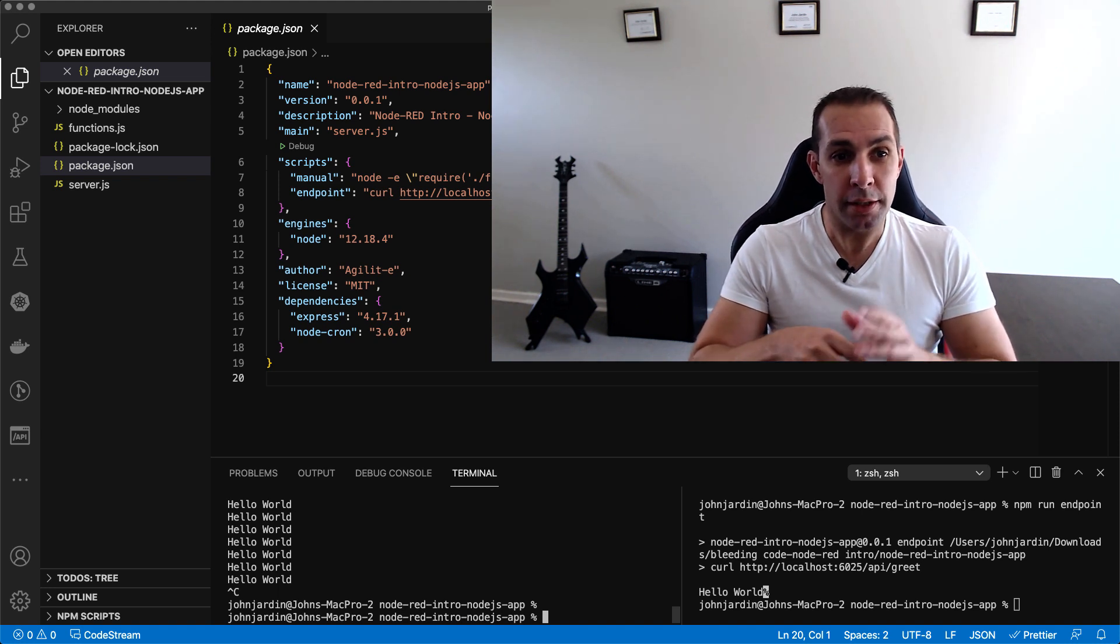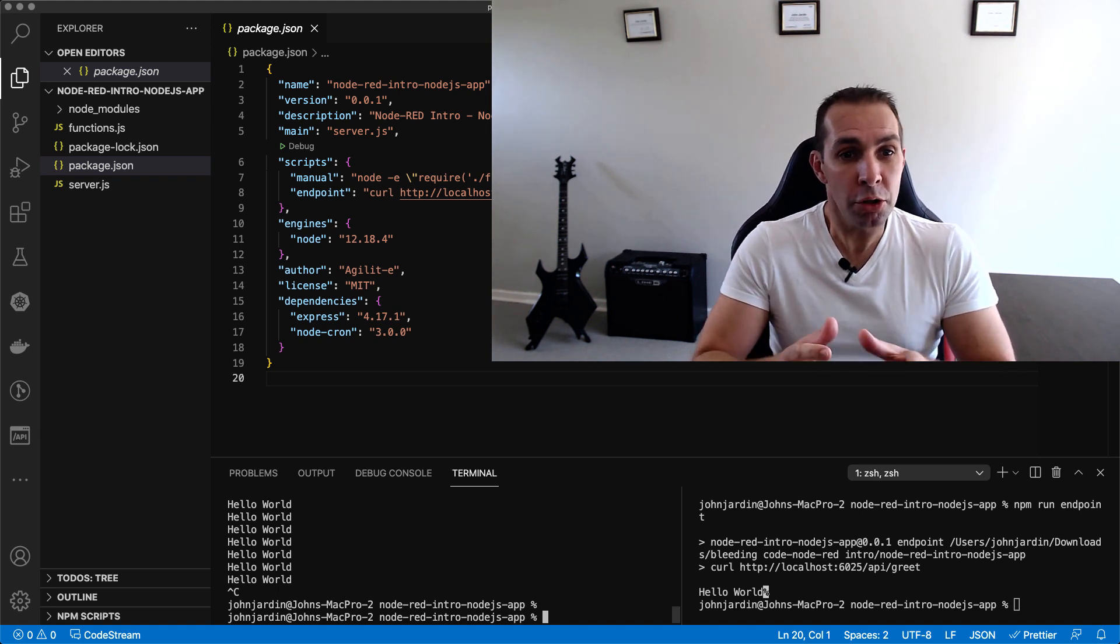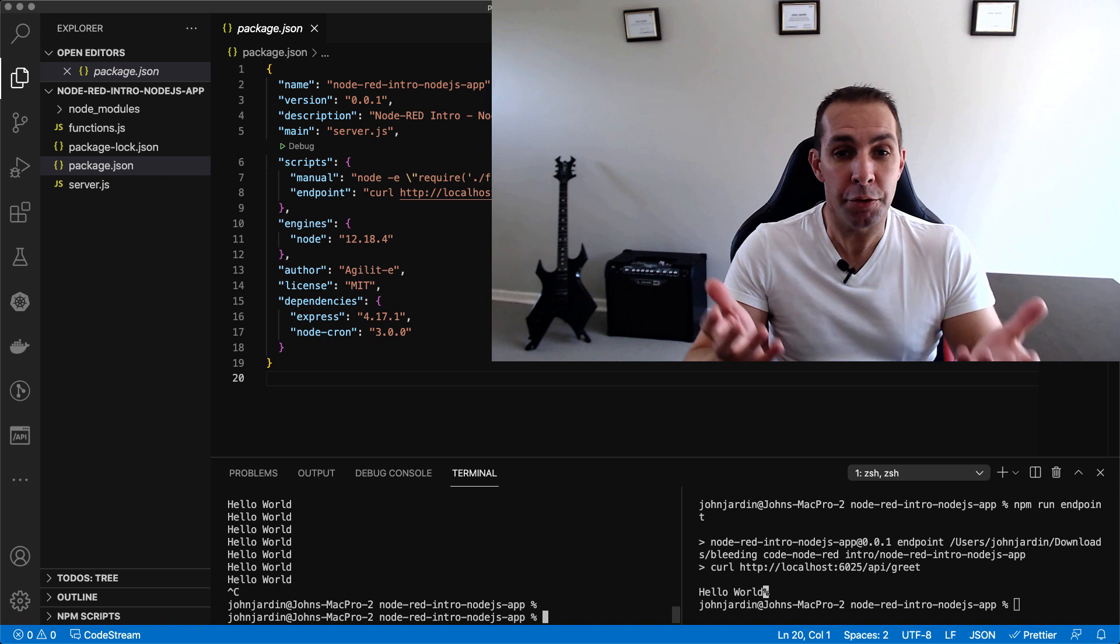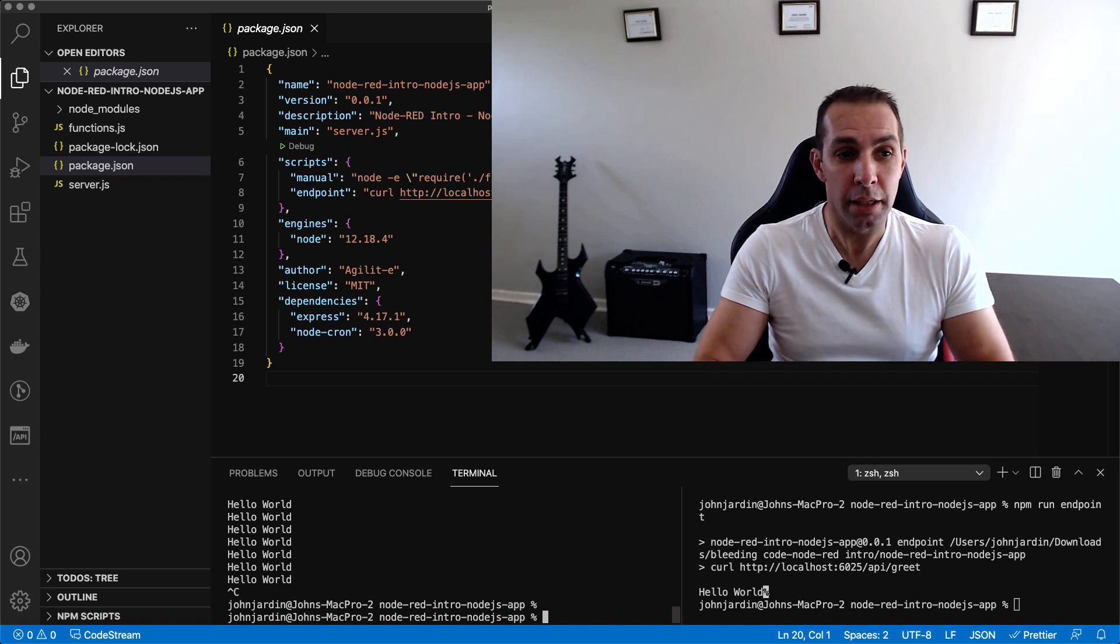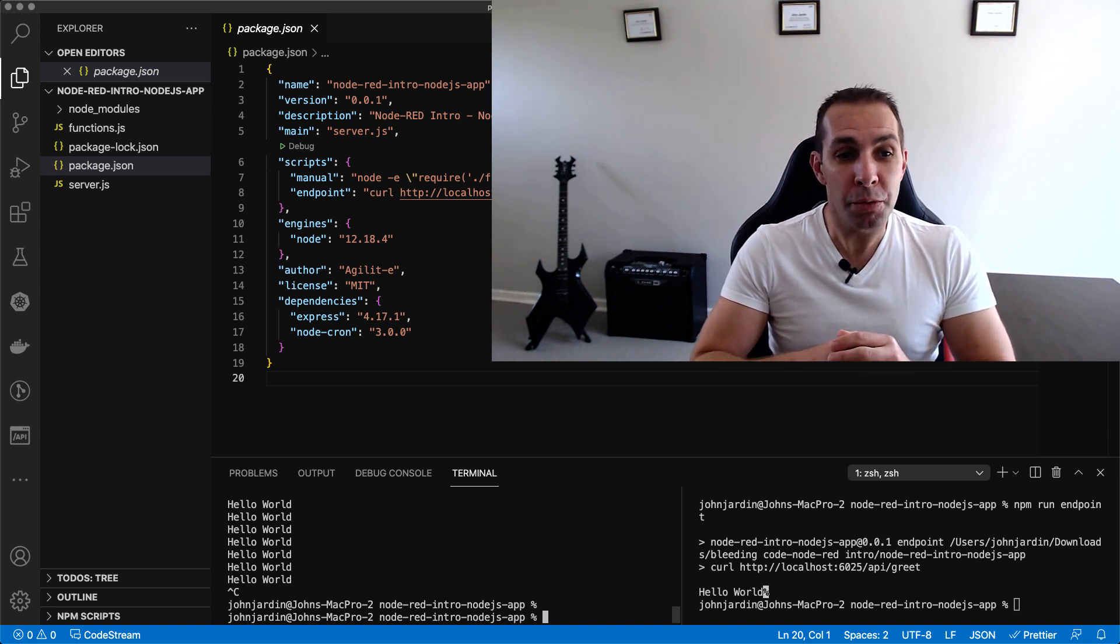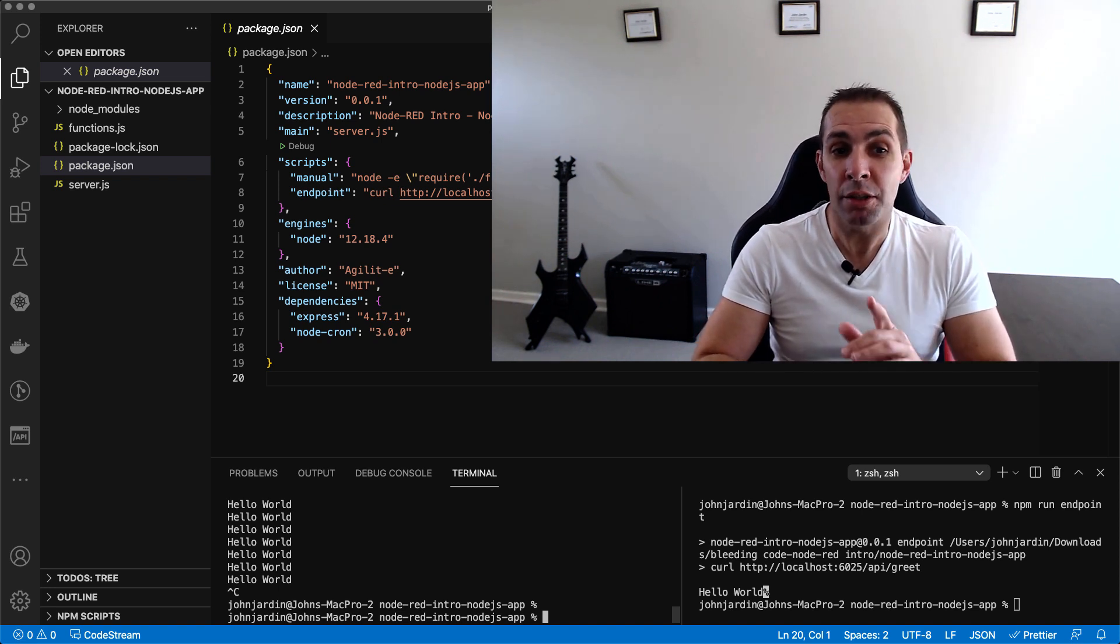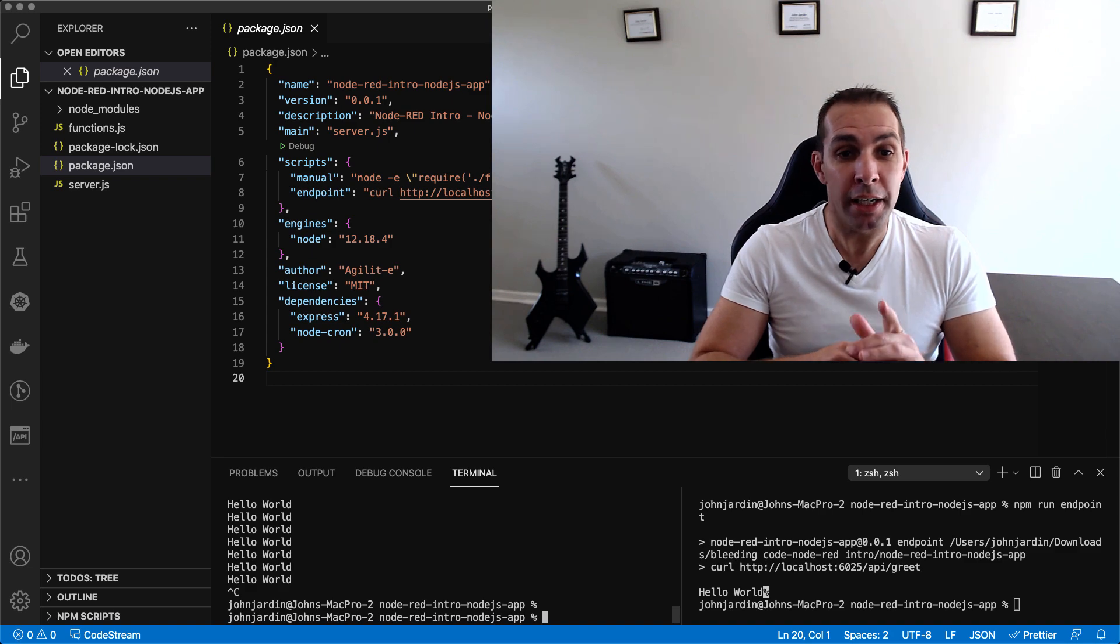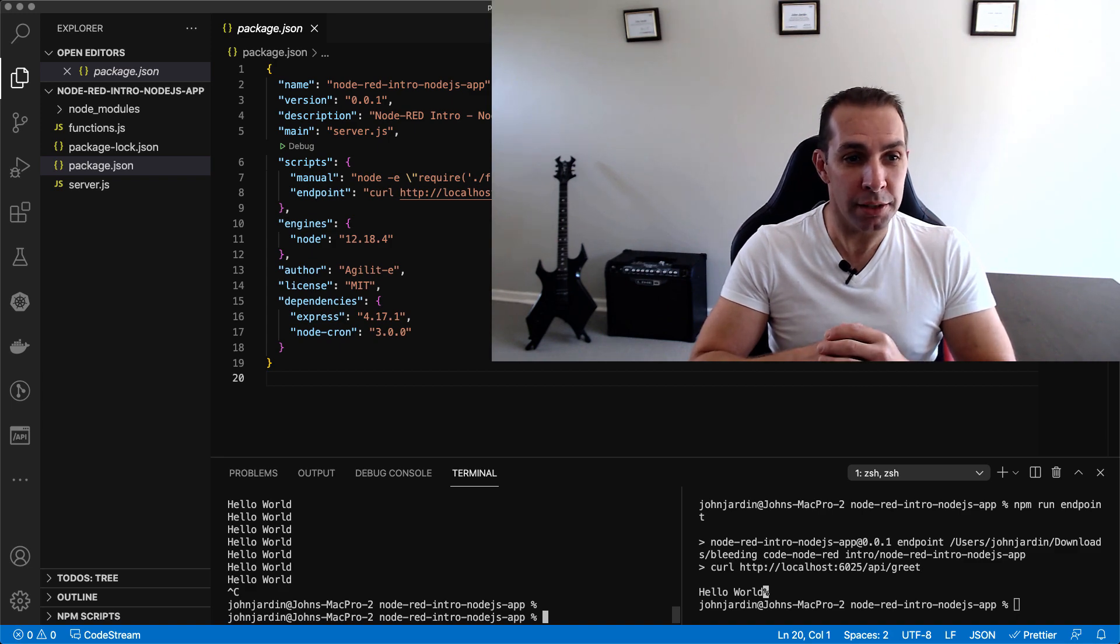creating the endpoint, the function, and the cron job will take you a couple of minutes if you know what you're doing. For fun, let's see how fast we can achieve this in Node.RED, which I have currently running inside my web browser.